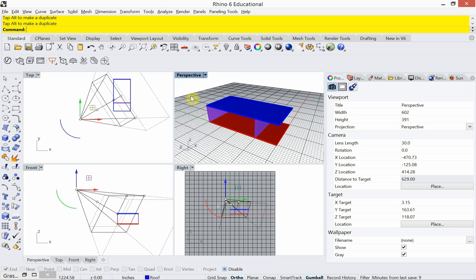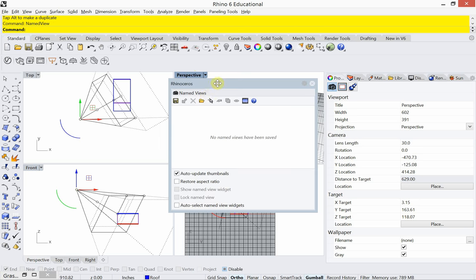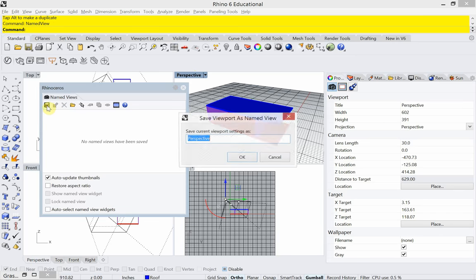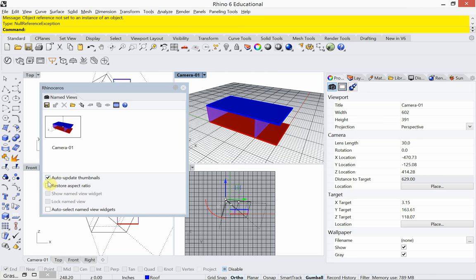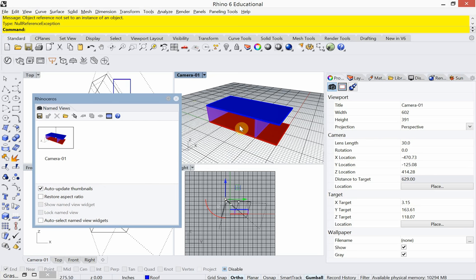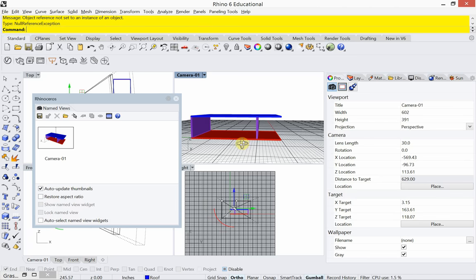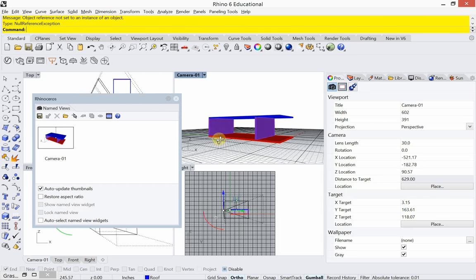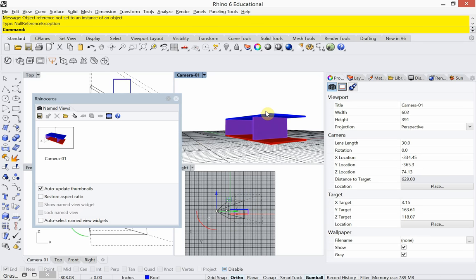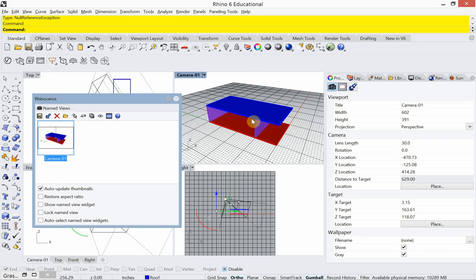I like that camera, so I'm going to save it using what's called a named view. I'll type in the command 'named view' and click on the floppy disk icon to save it, calling this 'camera one'. I have auto-update thumbnails checked on so when I move the camera and save it, the thumbnail updates automatically. Let's test it — if I orbit around, the view moves, but double-clicking the named view snaps right back to it.